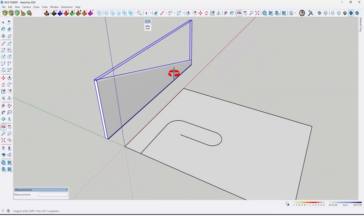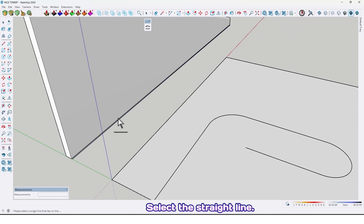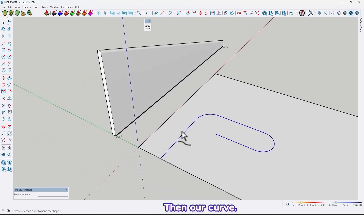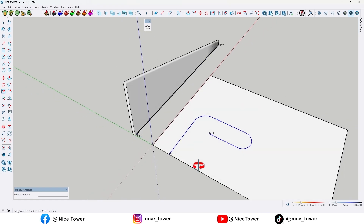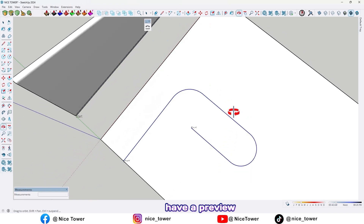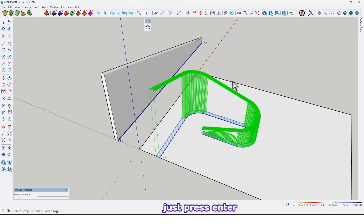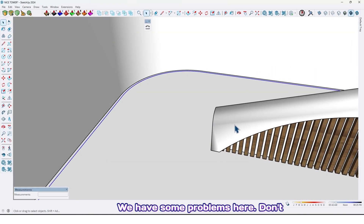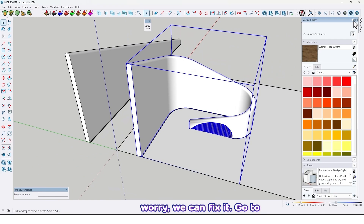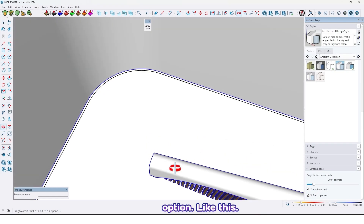Select the wall, then use the ShapeBender plugin, click on it. Select the straight line, then our curve, click here. It may take a few moments — we should wait for it. Now as you can see we have a preview. Just press Enter. We have some problems here — don't worry, we can fix it. Go to the Default Tray, find Soften Edges, and check the soften option.